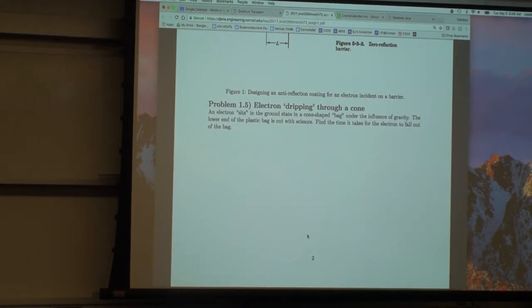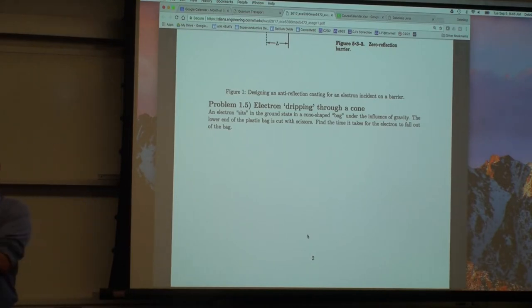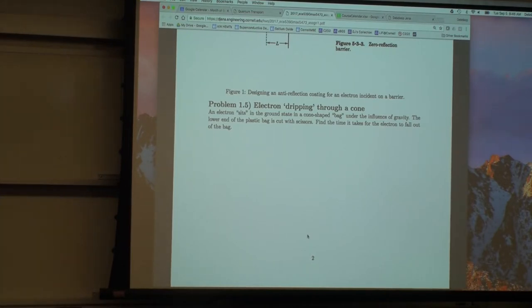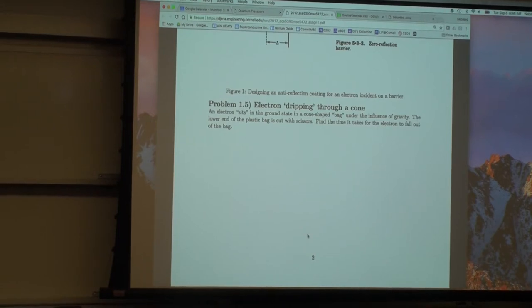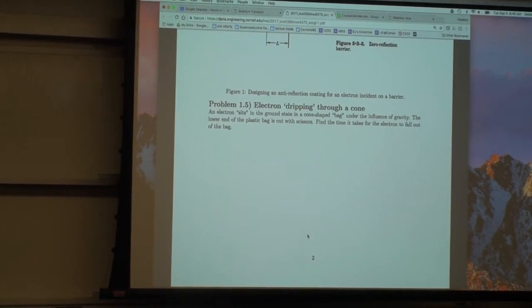The last problem is interesting — not easy, but give it a try. I'll try to give a hint today as we discuss how to solve it. I have a solution, but I don't think it's the only one; I've heard this problem from many different sources with different interpretations.